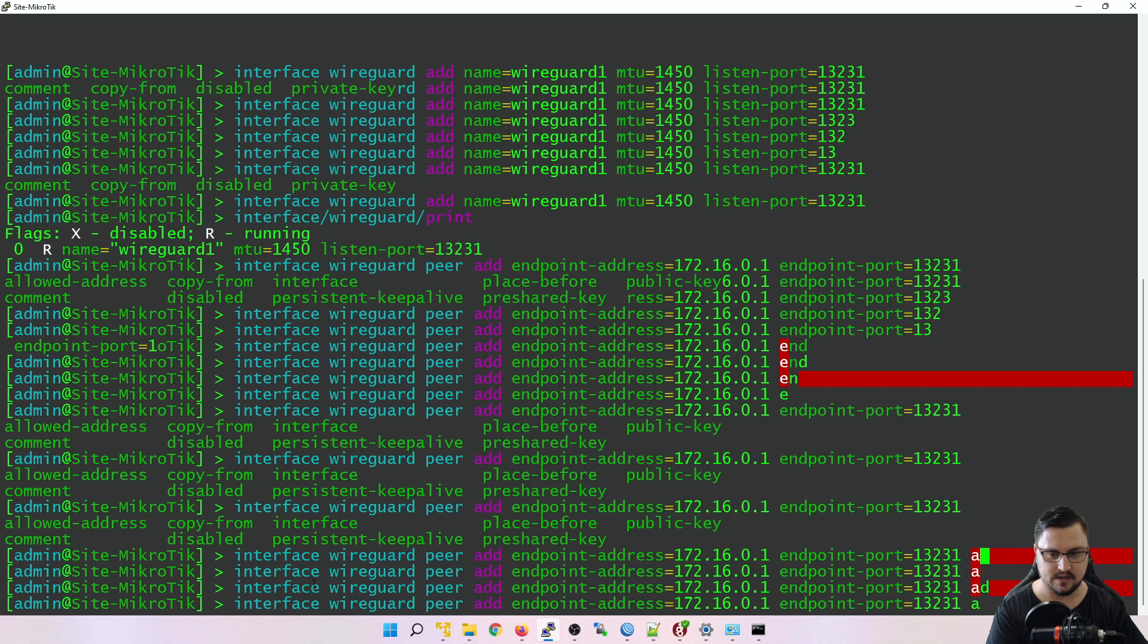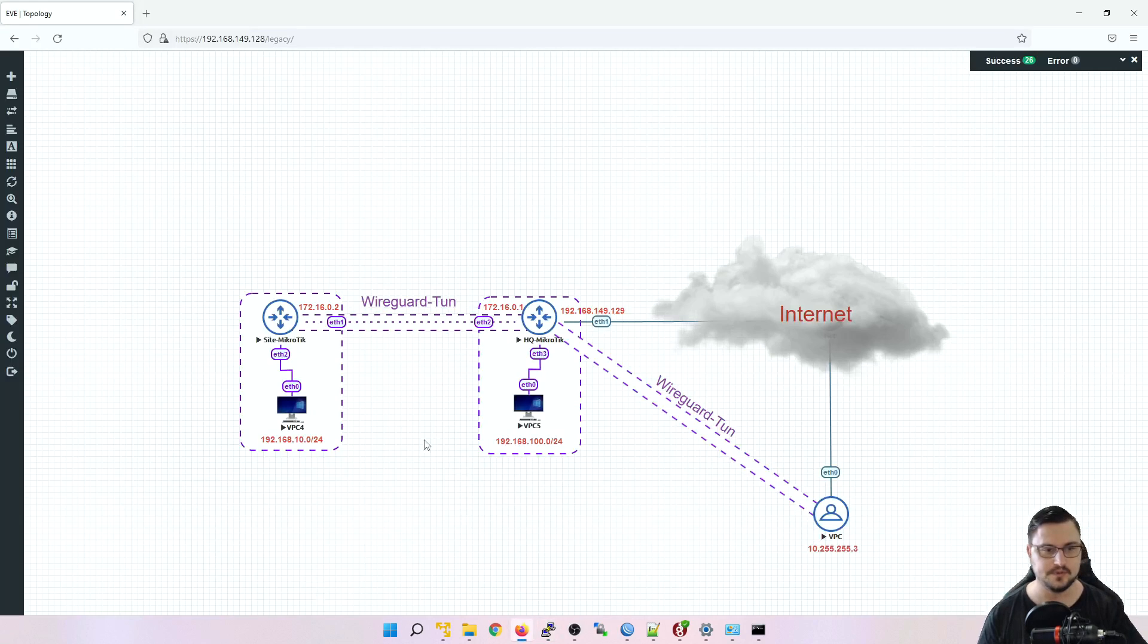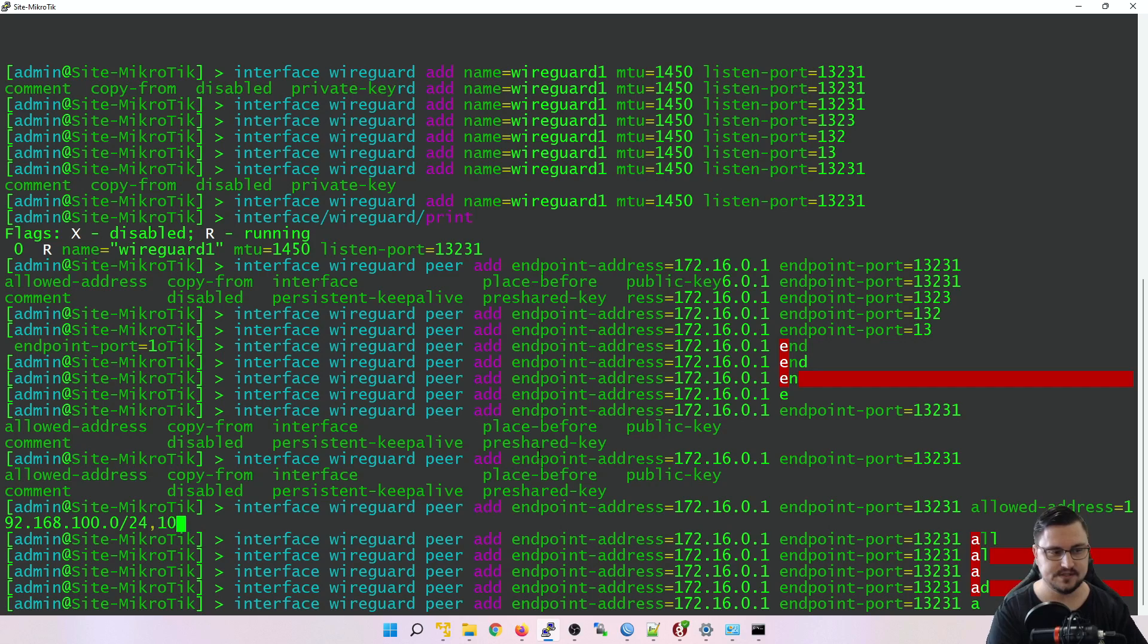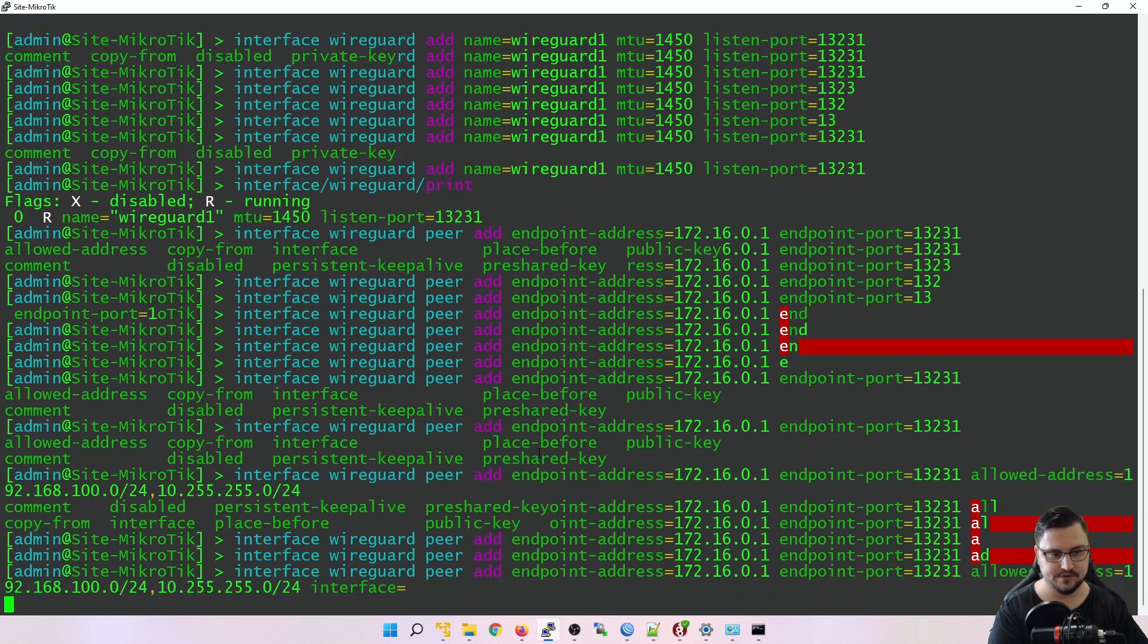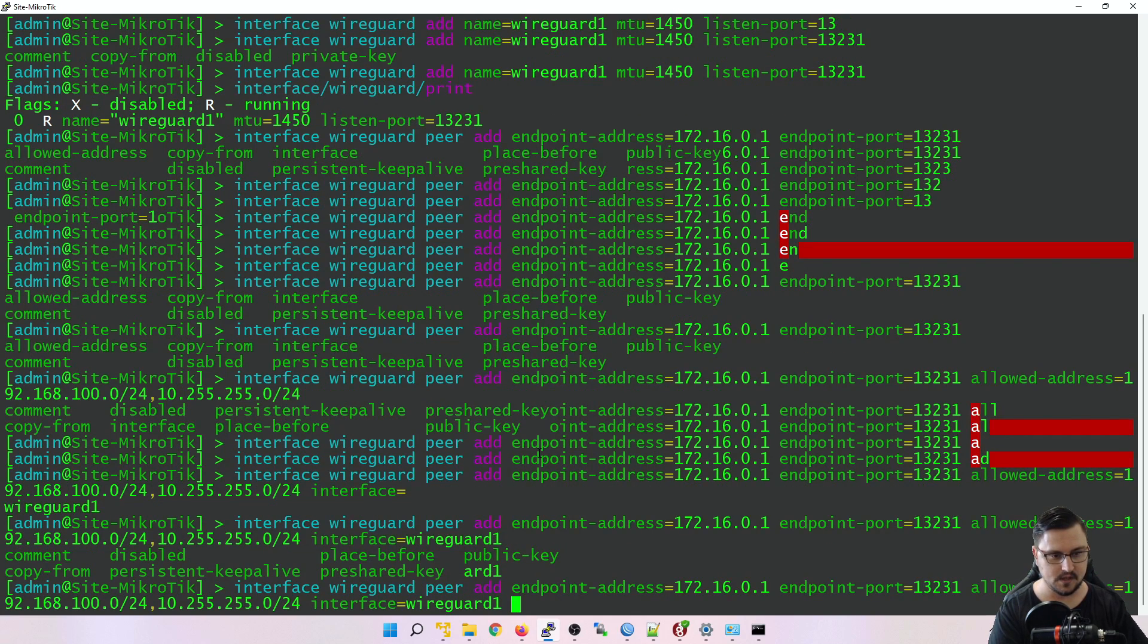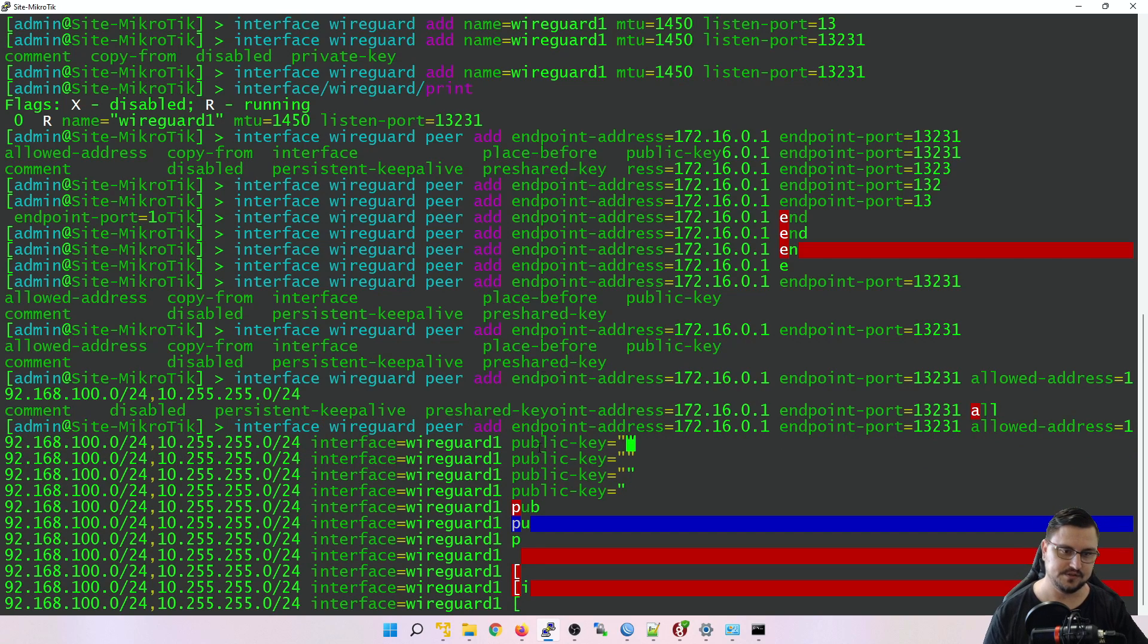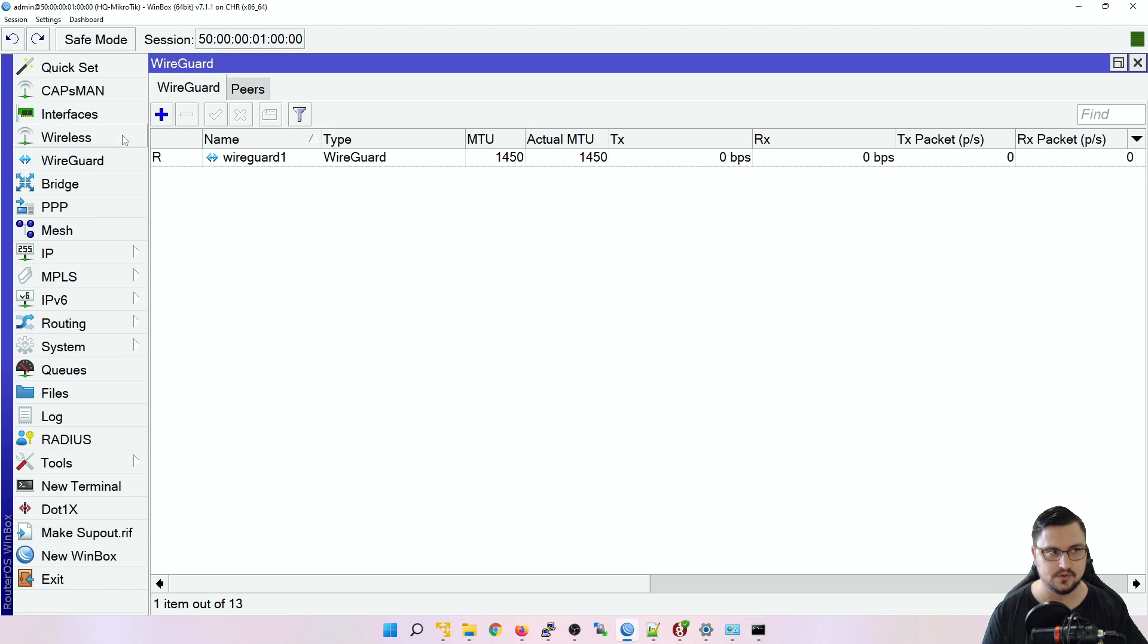Let's do our allowed addresses. So our allowed addresses will be 192.168.100.0/24, which is the LAN address for our HQ. And that's what we'd like to get to, as well as 10.255.255.0/24, which is that management network that we've set up. So those are the allowed addresses. We need to specify our interface, which was WireGuard1, which is already selected there. And last but not least, our public key. So I'm just going to make these two accent thingies so that we can add the public key. So I'm just going to copy that by going to my actual HQ MikroTik router, finding the public key, copying that, and then I'm going to paste that.